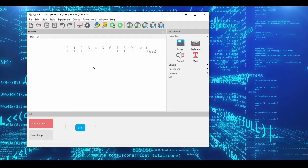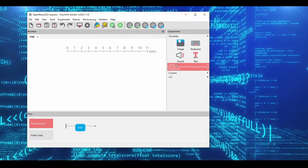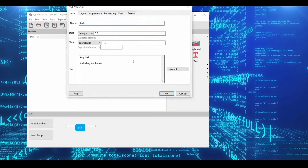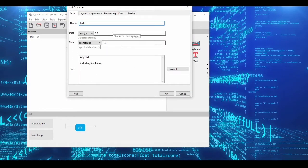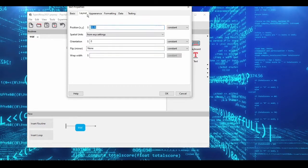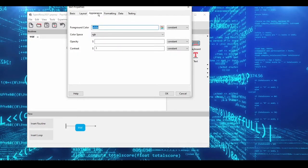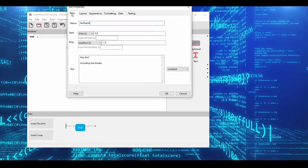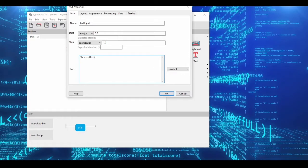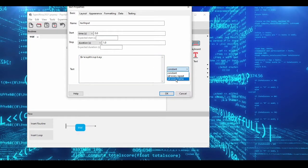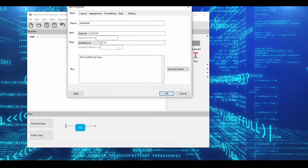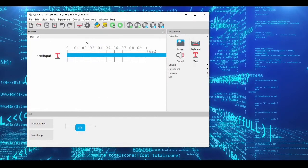Let's keep this really simple here. We have a simple trial routine. In order to get a typed response, there's a couple things you need. First, you need a text object. You can really call this whatever you want. We'll call this text input. You can do whatever you want to the layout appearance, none of that matters. The only thing that you must set up in order for my code to work is you have to change the text to $resp_display and you have to set that to update every frame. We'll leave all the other parameters as default. Actually, we'll set the duration to infinite.